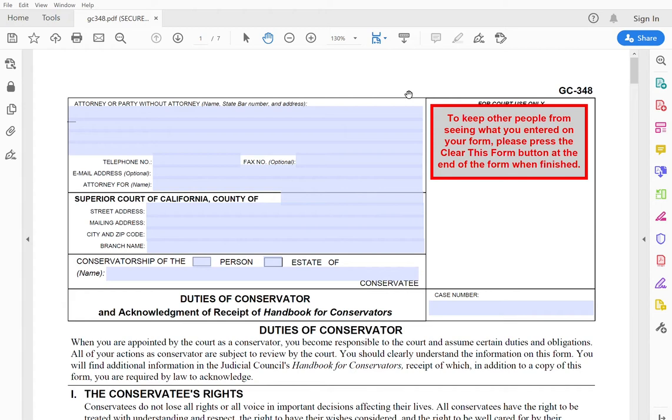But that's basically what you're saying when you sign this form, that you've read the form, you've received the handbook, and what that's supposed to convey to the judge and the court is that you understand that you're undertaking a serious position by becoming a conservator